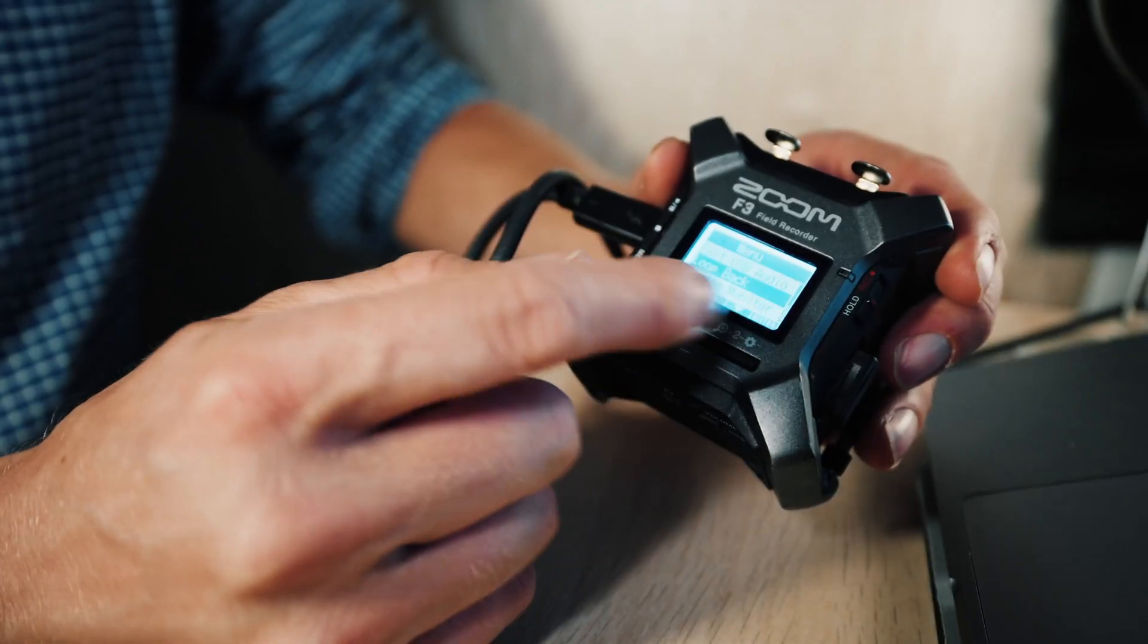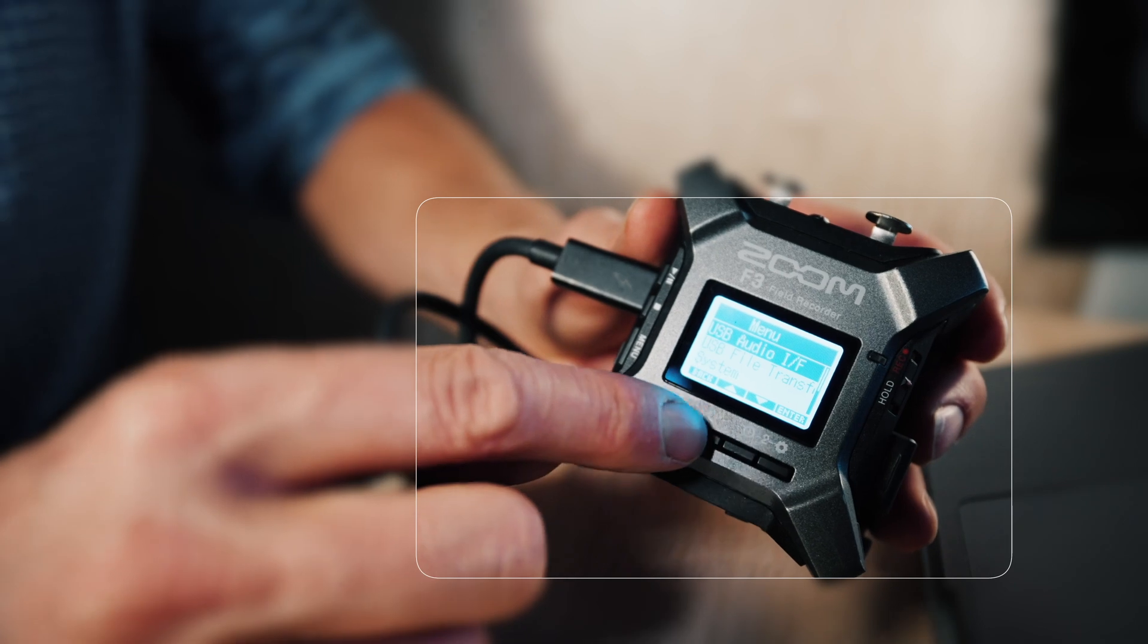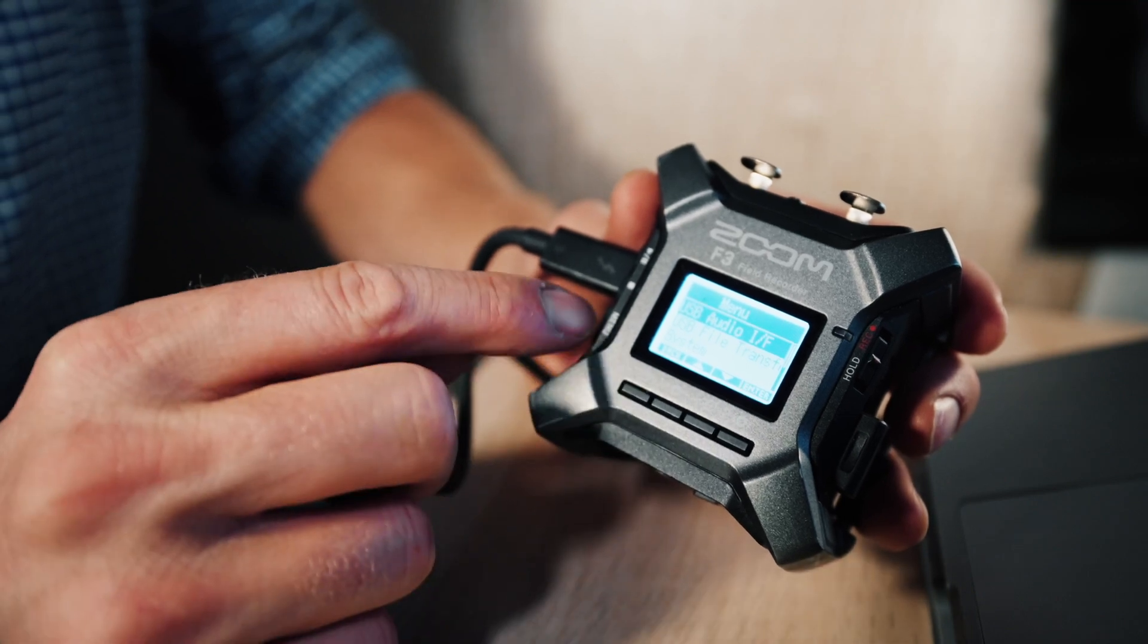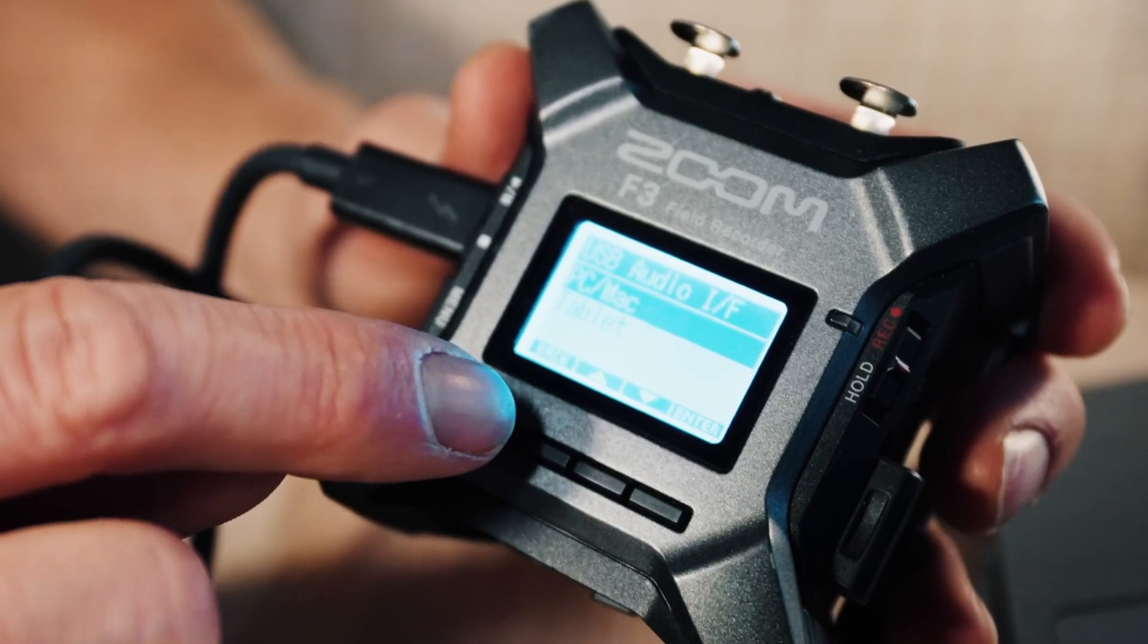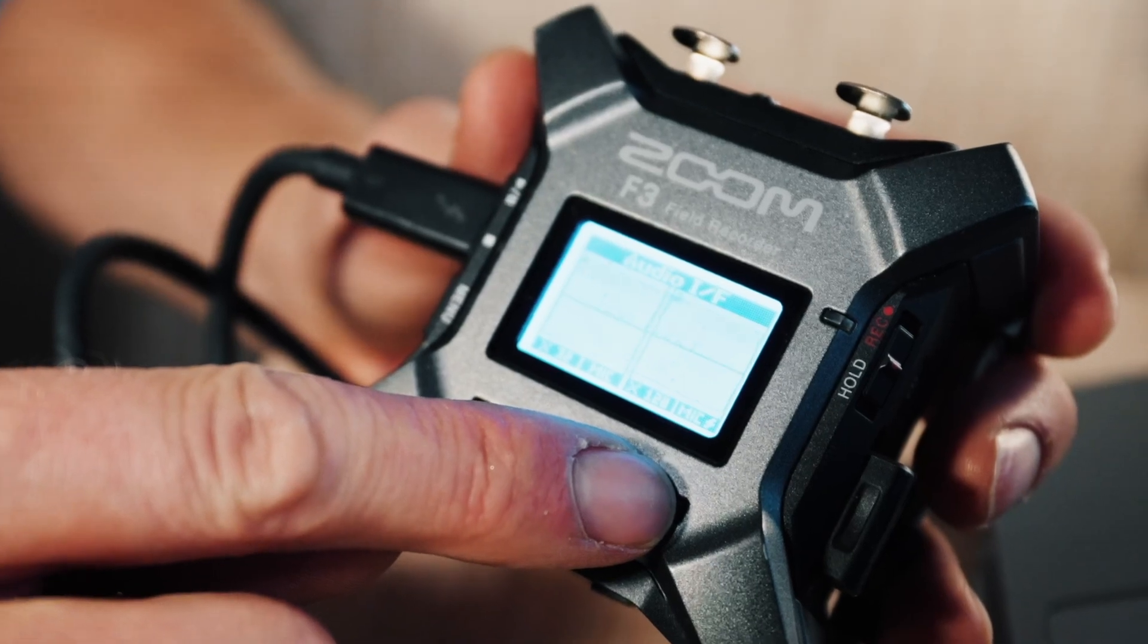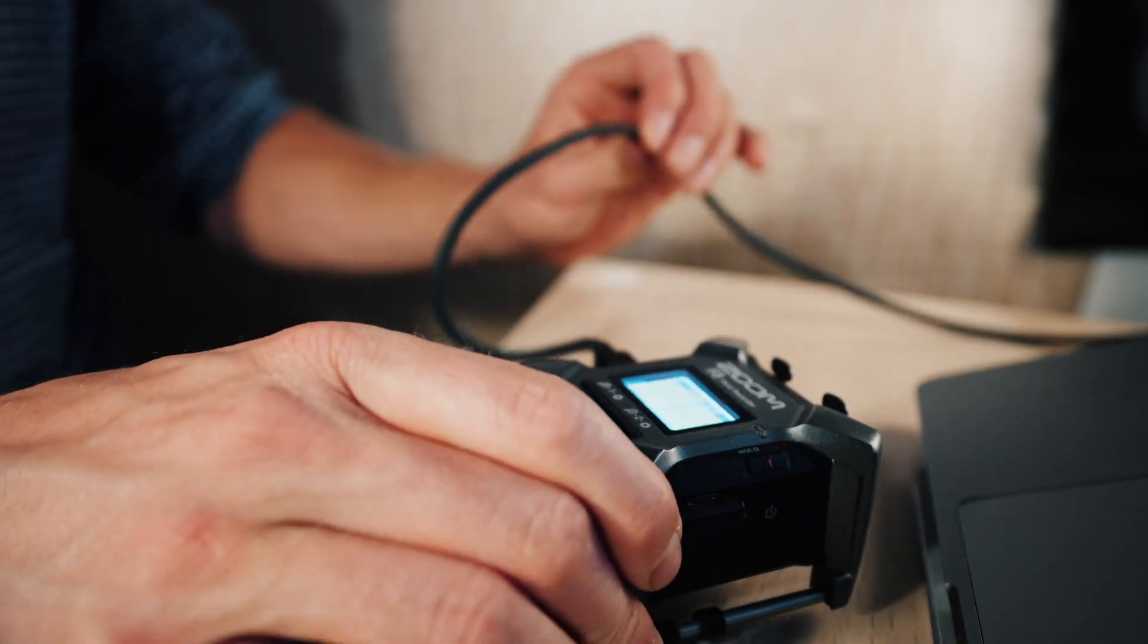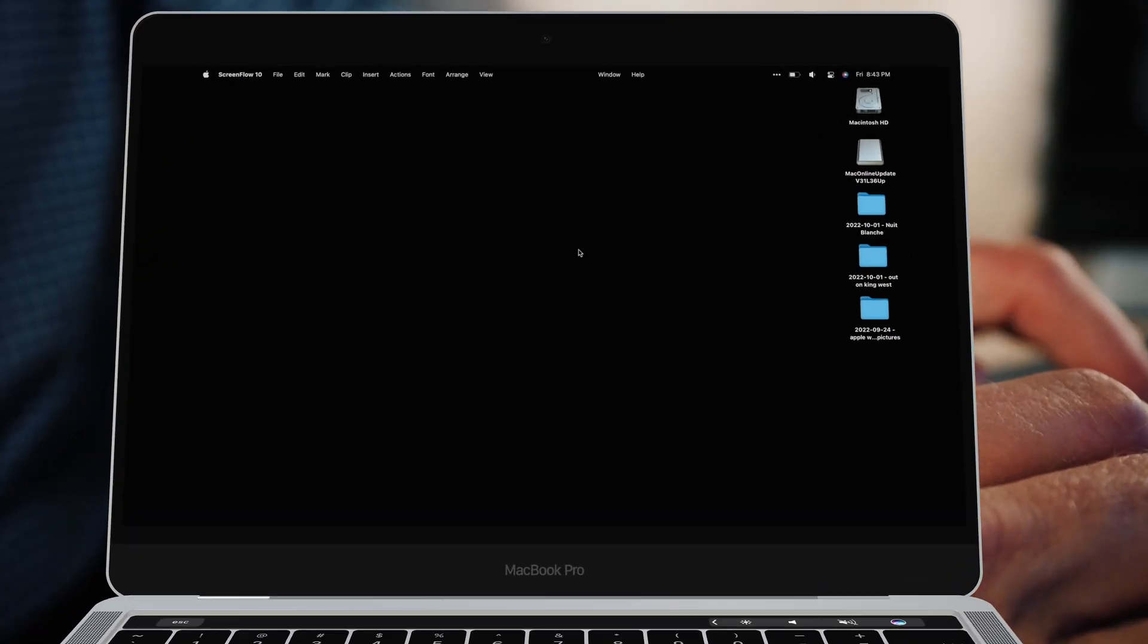Once the Zoom F3 is connected to your MacBook, go into the menu system. Click Menu and go to USB Audio I/F. It will give you options: PC, Mac, or Tablet. Click Mac, then USB card. The MacBook will recognize the Zoom F3 as a source. Now I'll show you how to connect it on the MacBook.